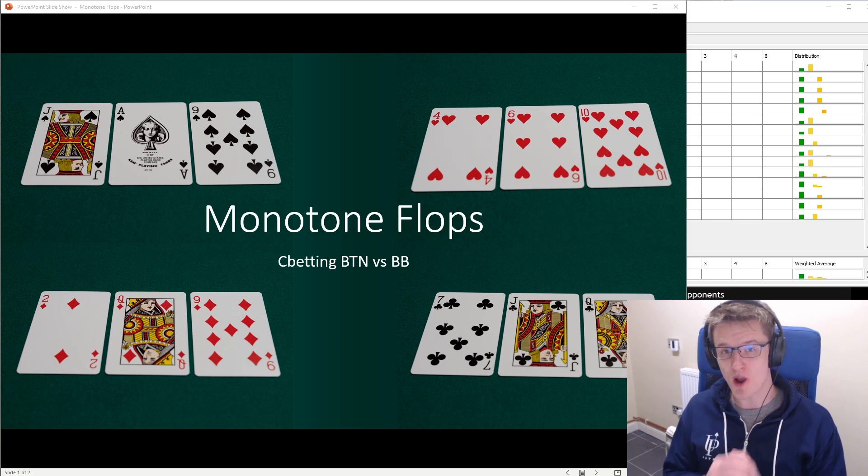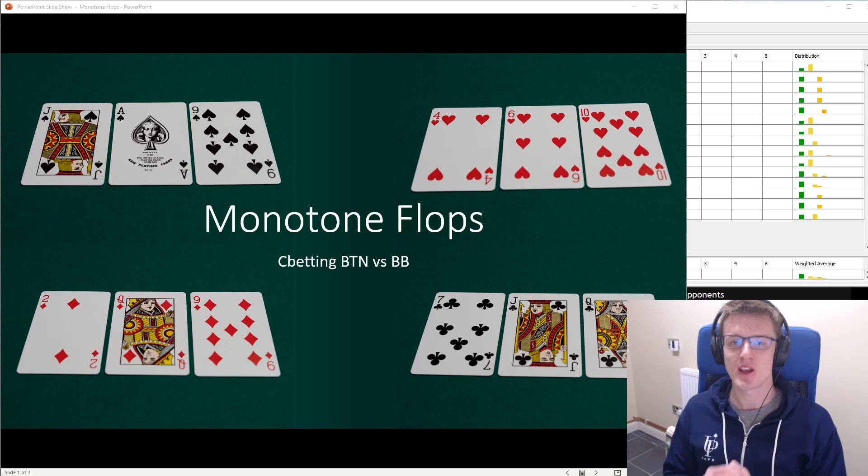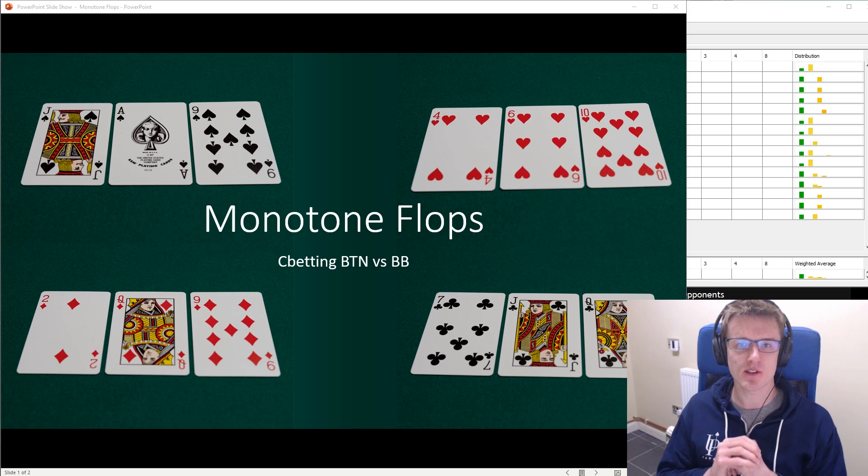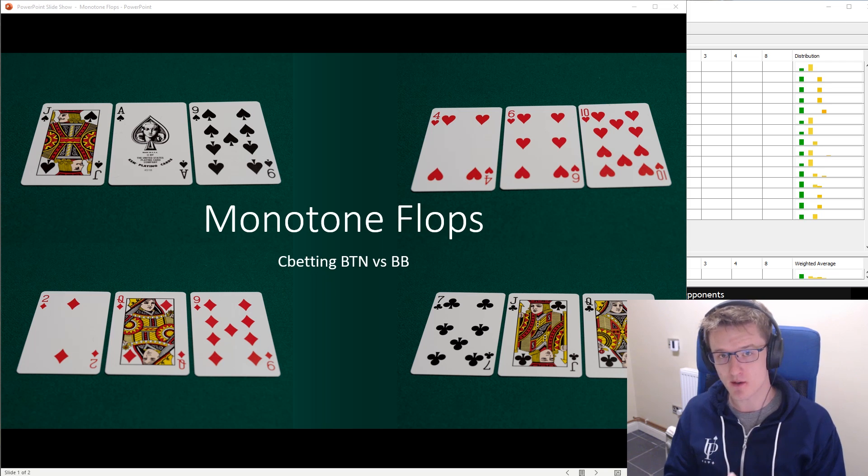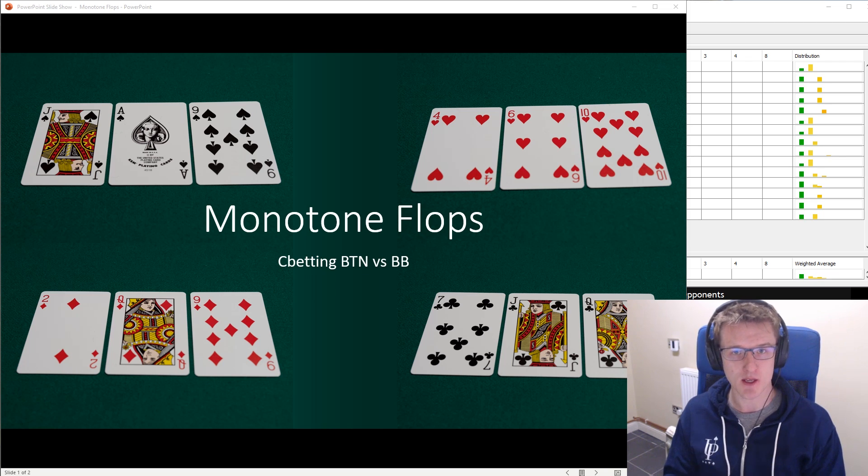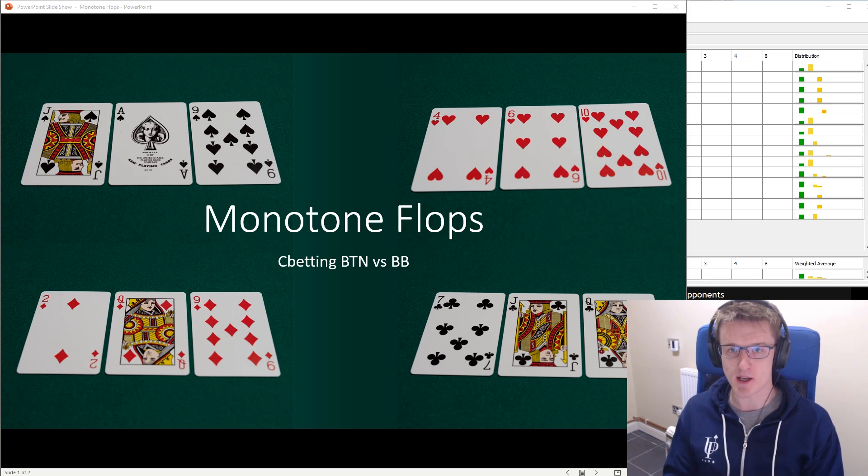So why am I making videos for UpswingPoker.com? It's because soon I've got an advanced course coming out on 6 Max No Limit Hold'em, and I think it's going to be great. I've spent a lot of time on it. I think it's really going to help anybody who buys it, so please check that out when it arrives.